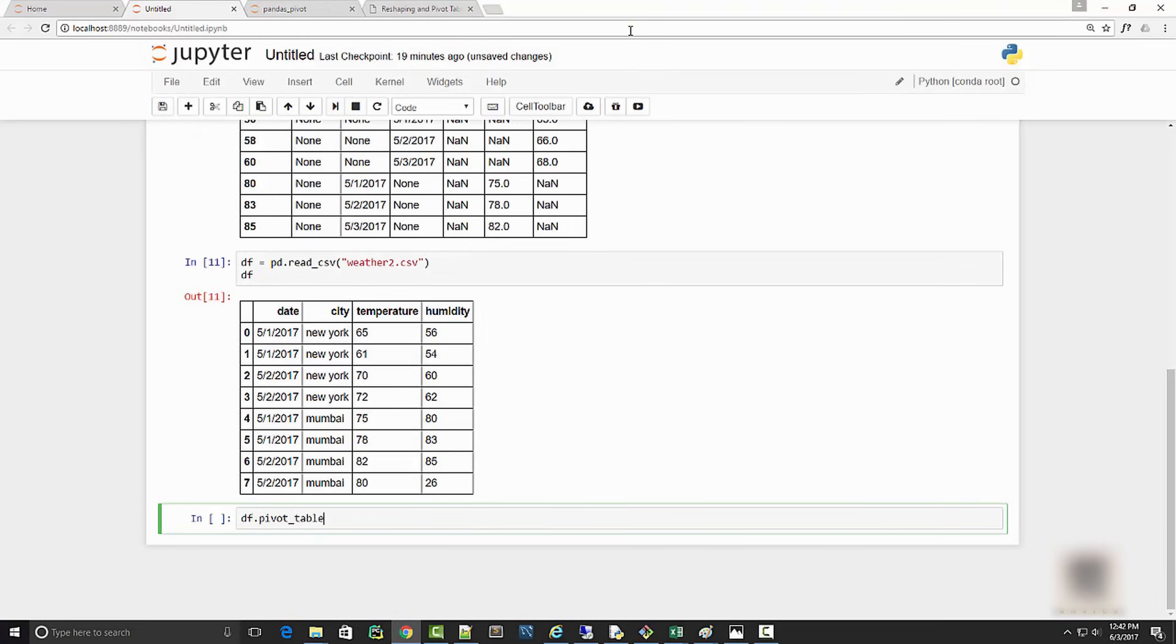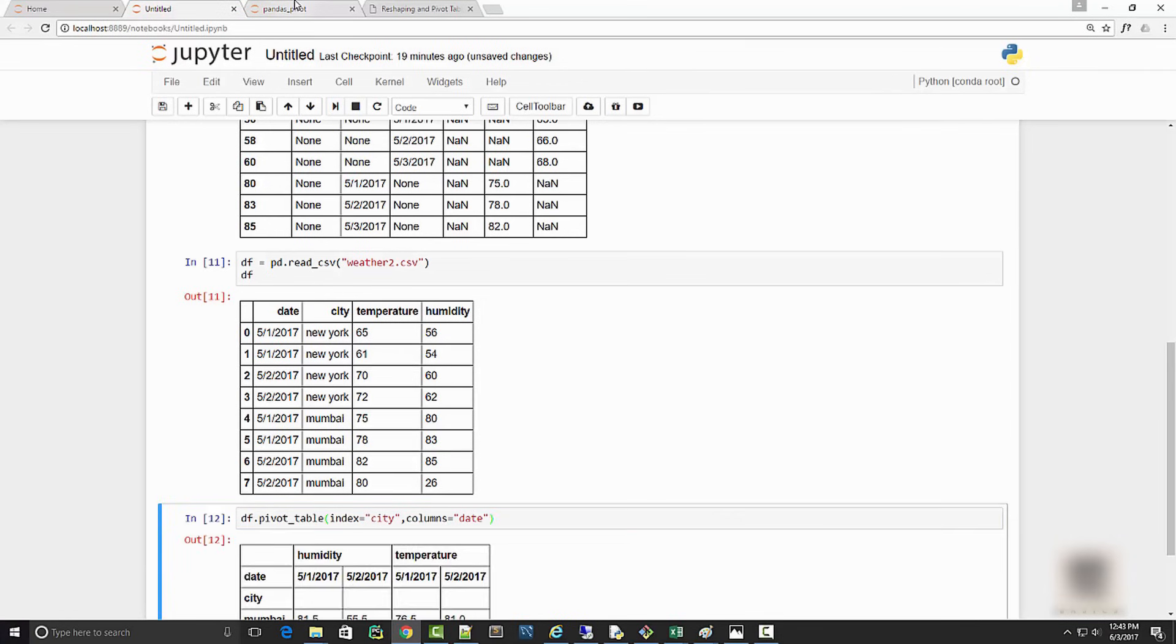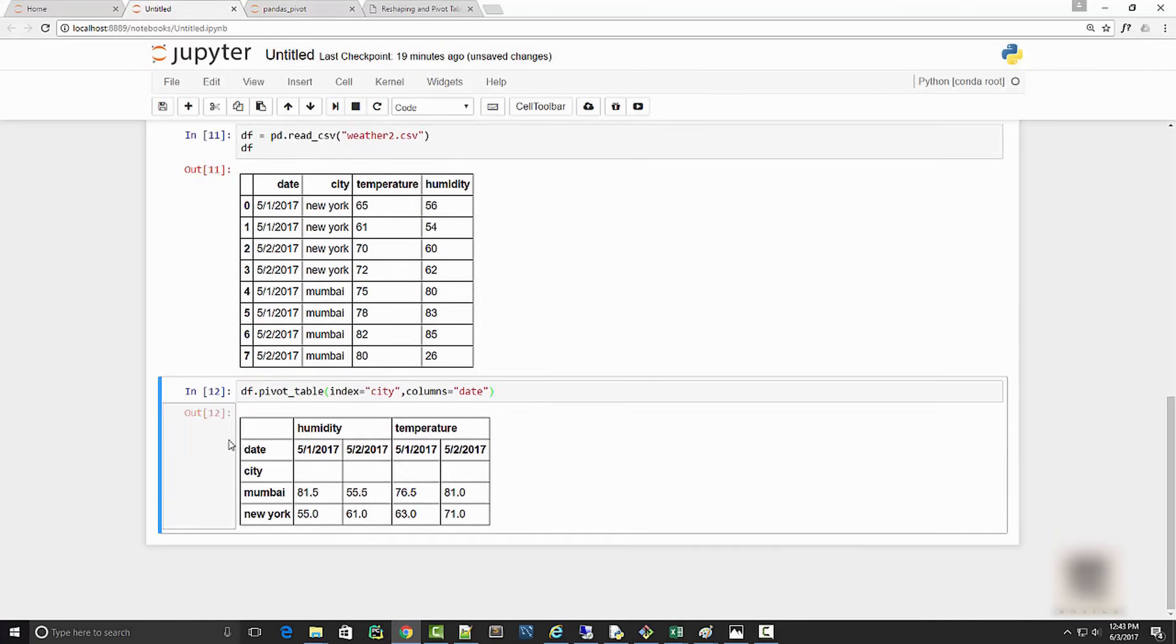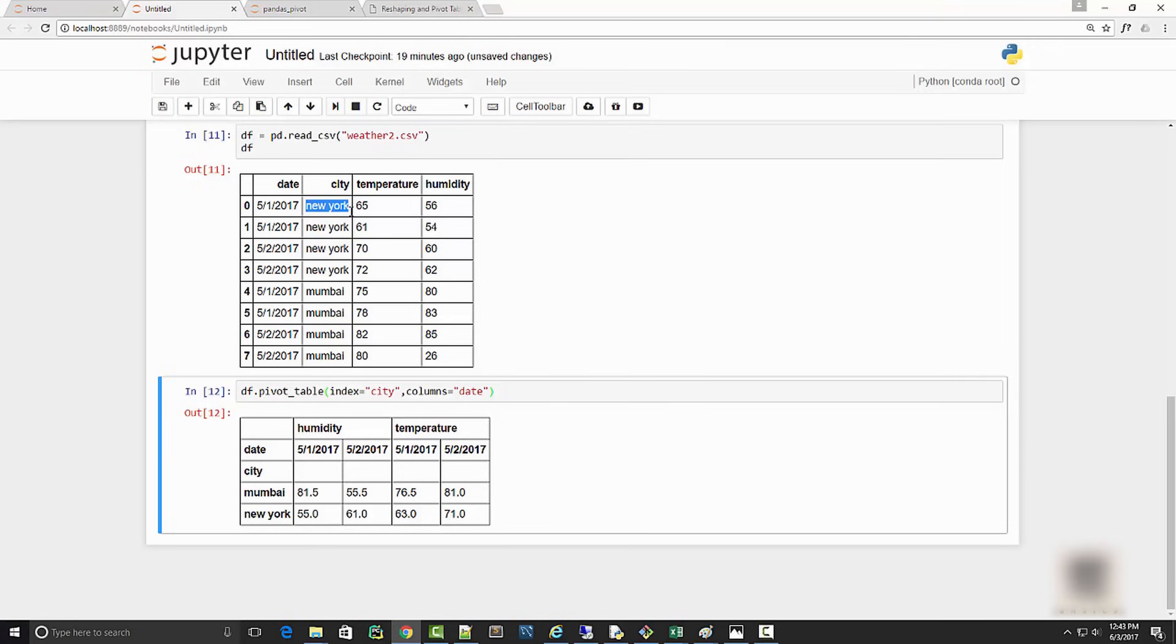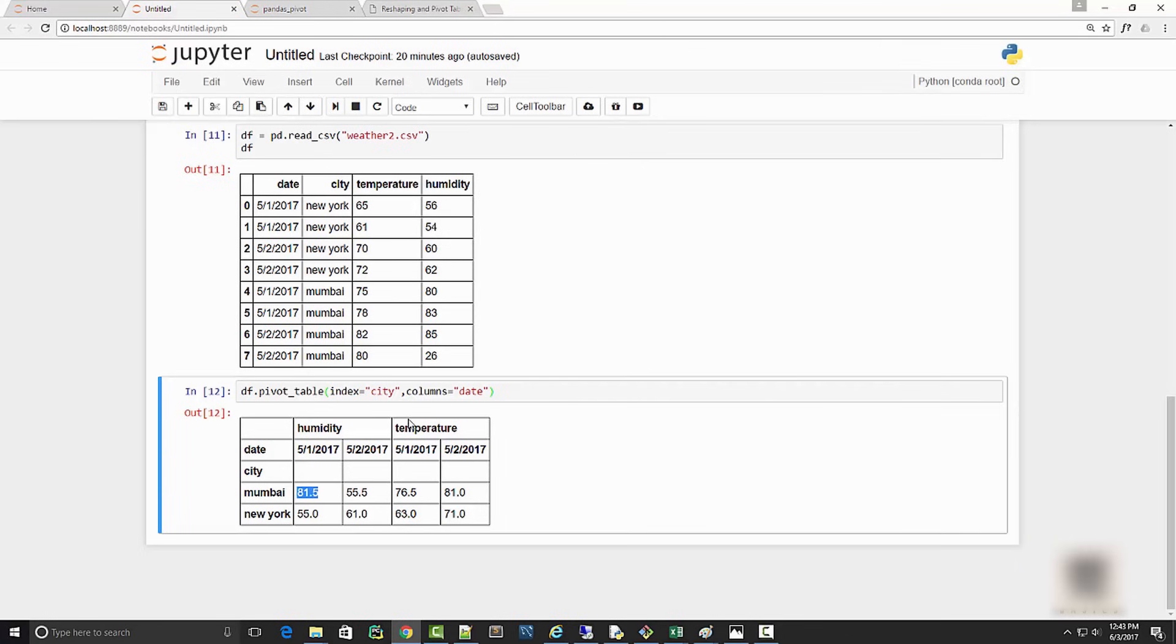You will say df.pivot_table and in the argument you have index as your city and columns as your date. Here now I can see that for Mumbai on date 5/1, my average temperature was 81.5. This is Mumbai and the temperatures were 80 and 83, so the average of these two is 81.5. You can see this is pretty useful - I have aggregated my input data frame to produce this meaningful output.